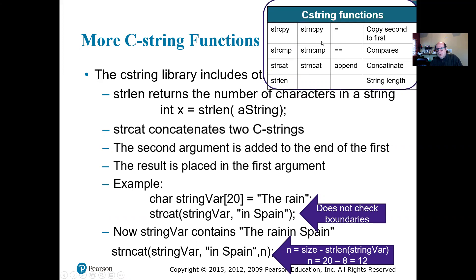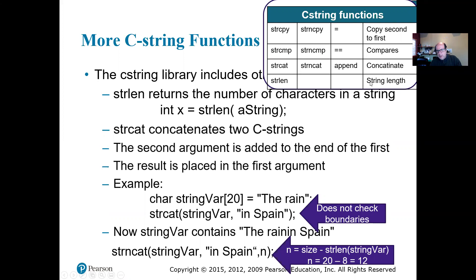So these are the functions you need to know for your exam. strcpy, strcmp, strcat — and they each have versions with an 'n' in the middle. The first one, strcpy, is for assignment: it takes the second one and puts it on top of the first one. The second, strcmp, is comparison: it checks if they are equal, greater than, or less than. The third, strcat, is appending: it takes the second one and appends it to the first one. And strlen gives us the length of our C string.